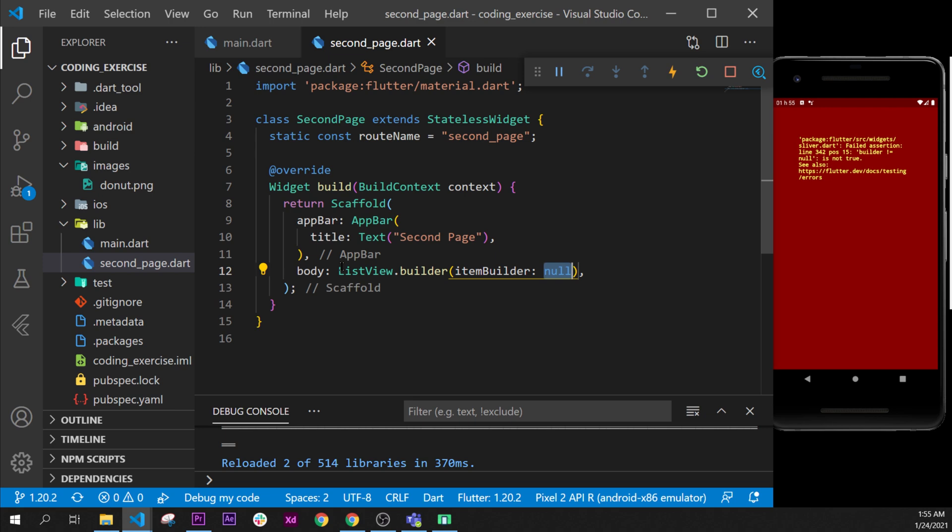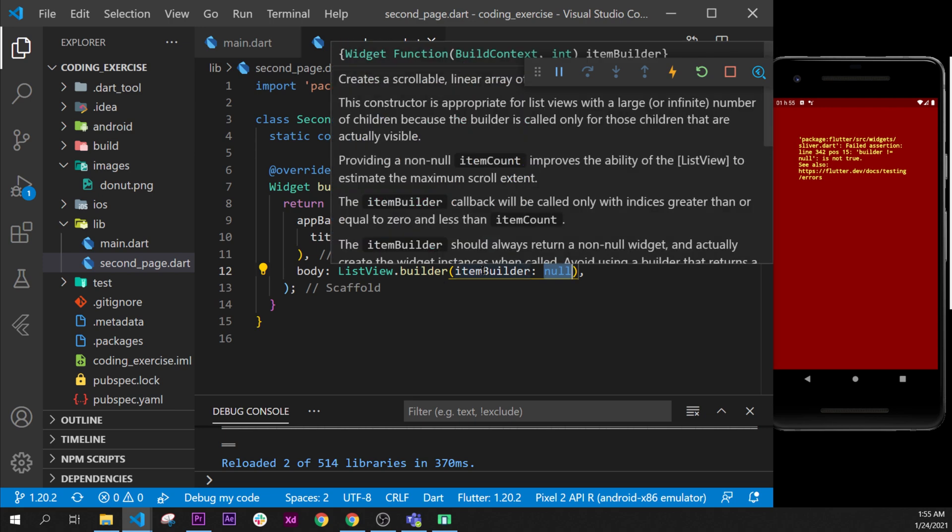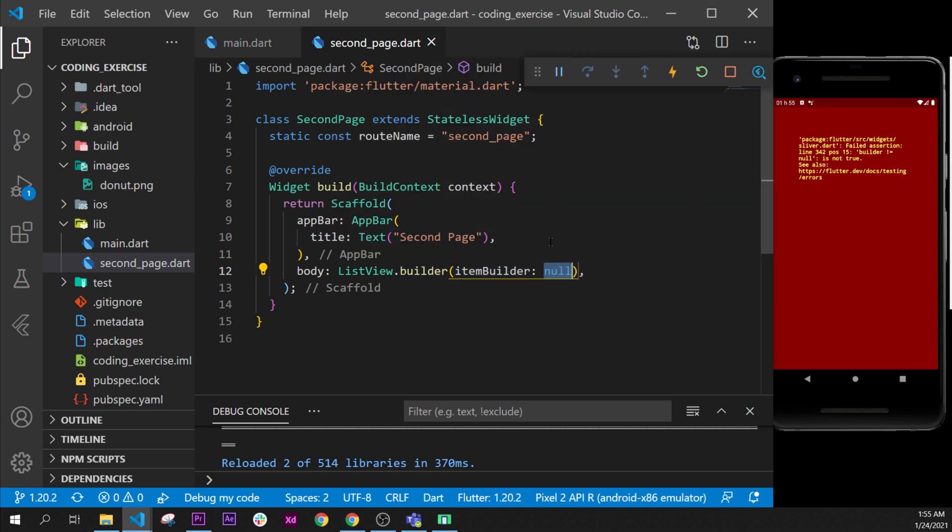The ListView.builder has an itemBuilder. When you go over, you can see that you have a function that is called with the BuildContext and the int. So a BuildContext is a context and the int is an index. So you have to put those two...